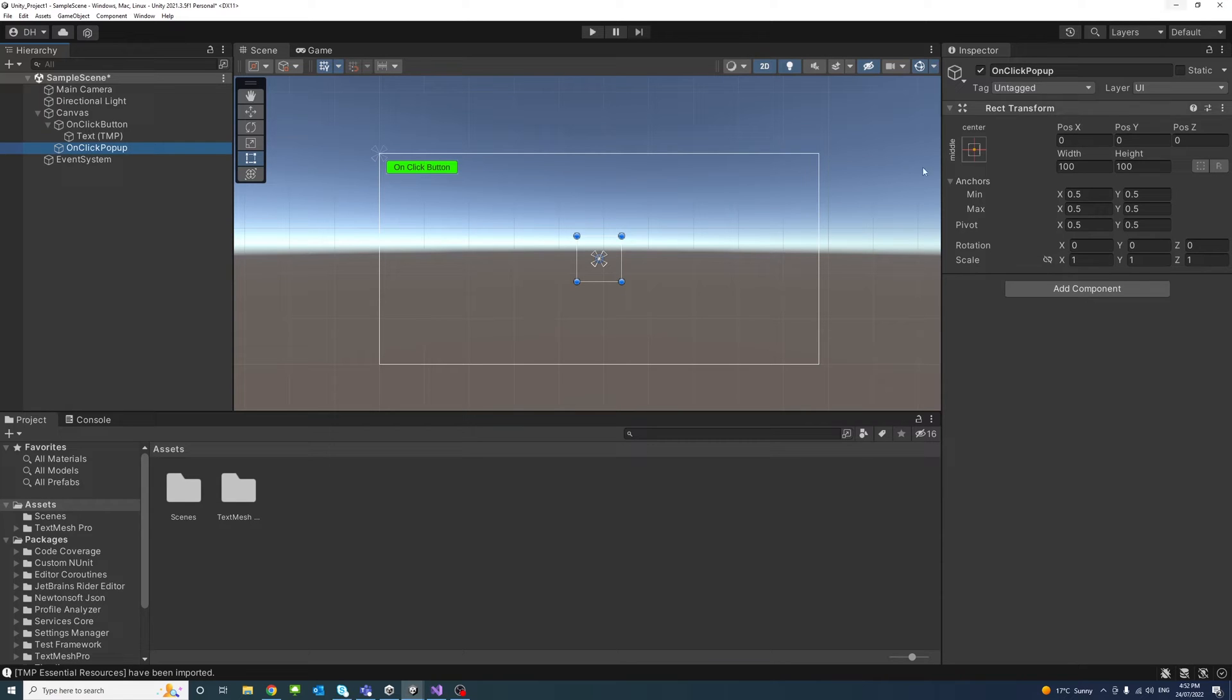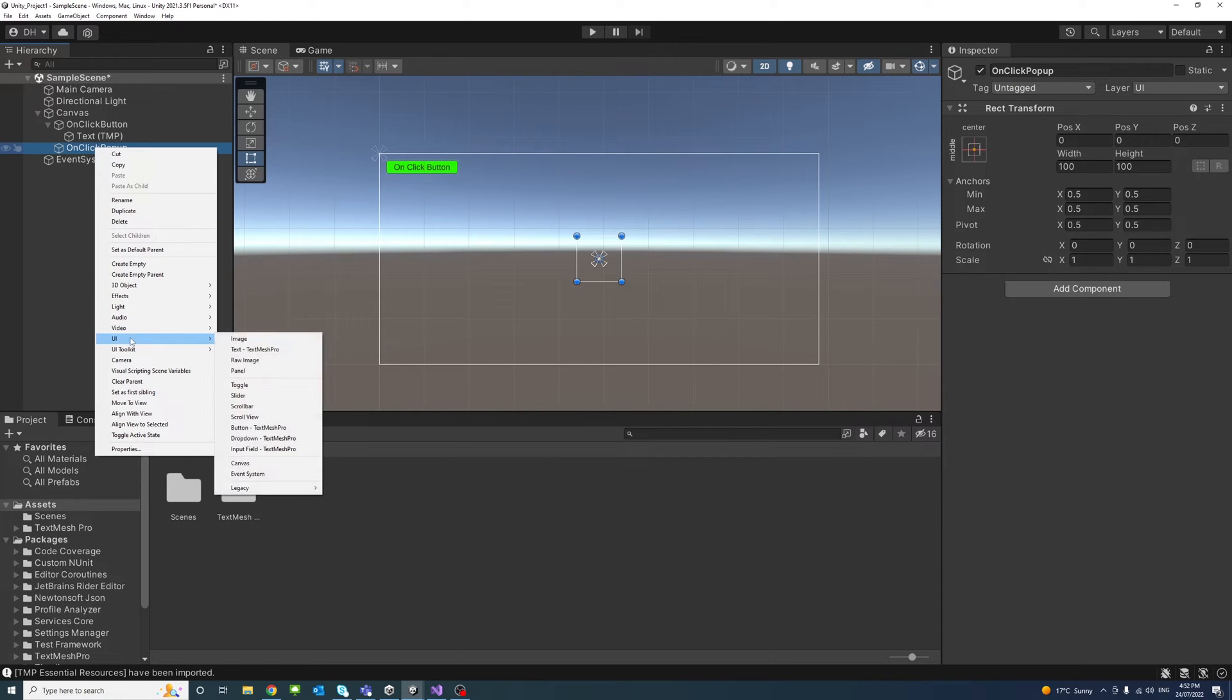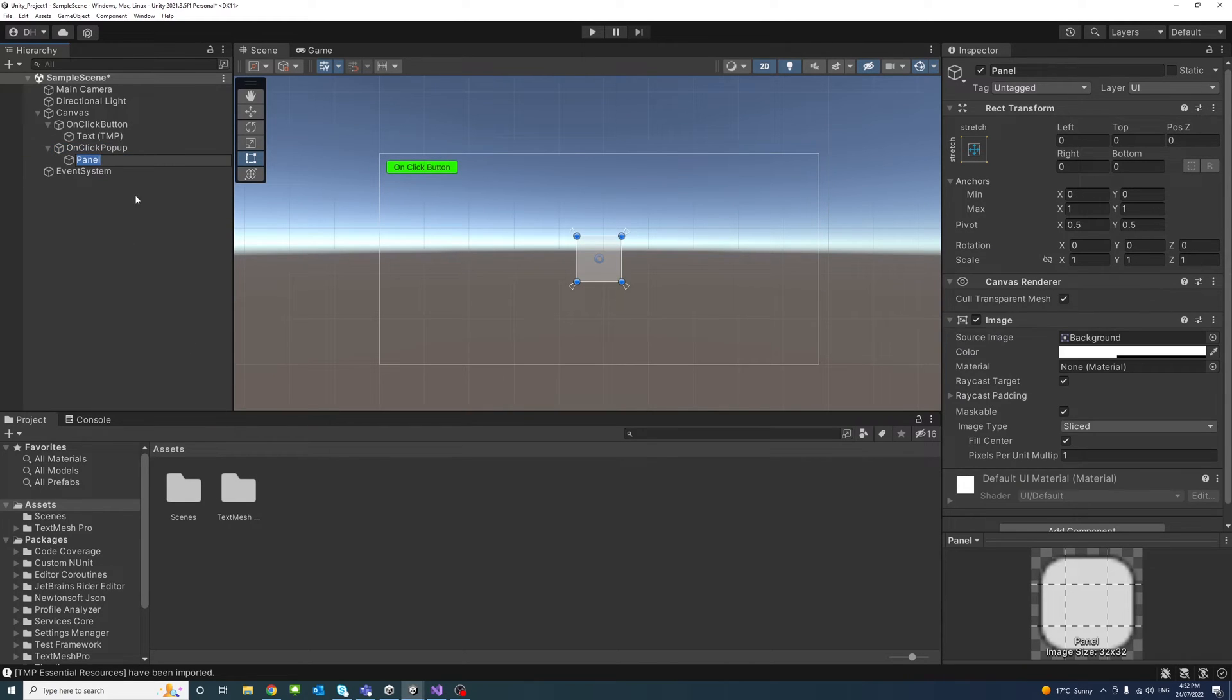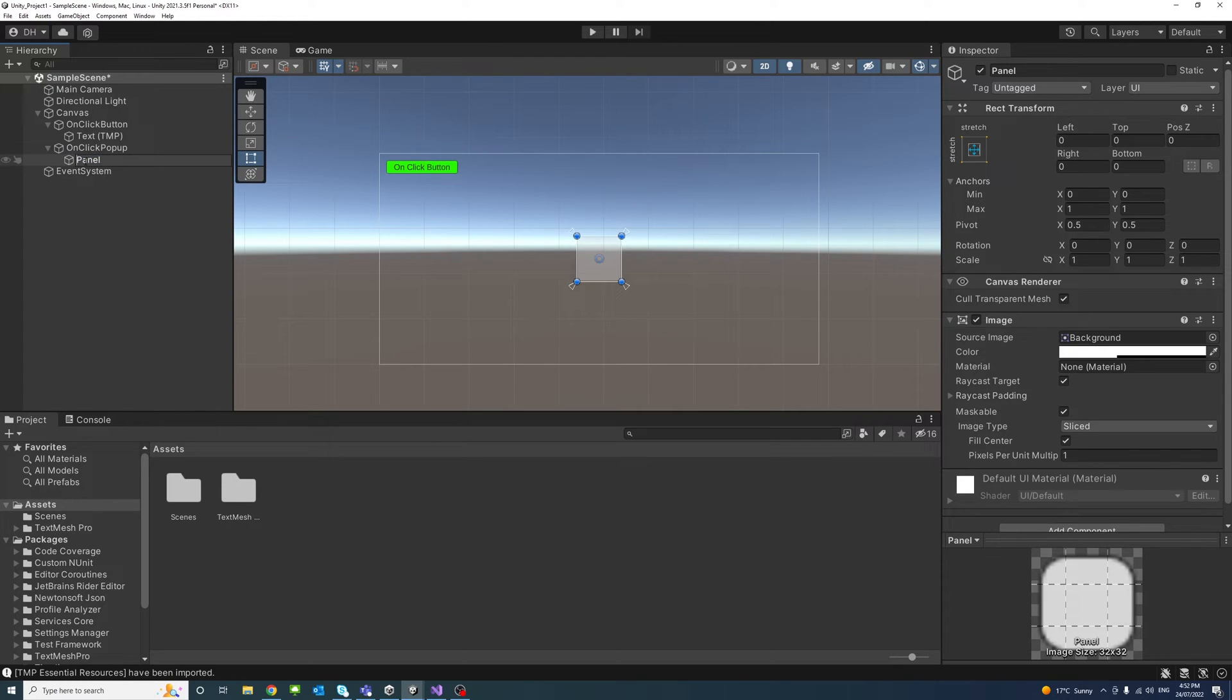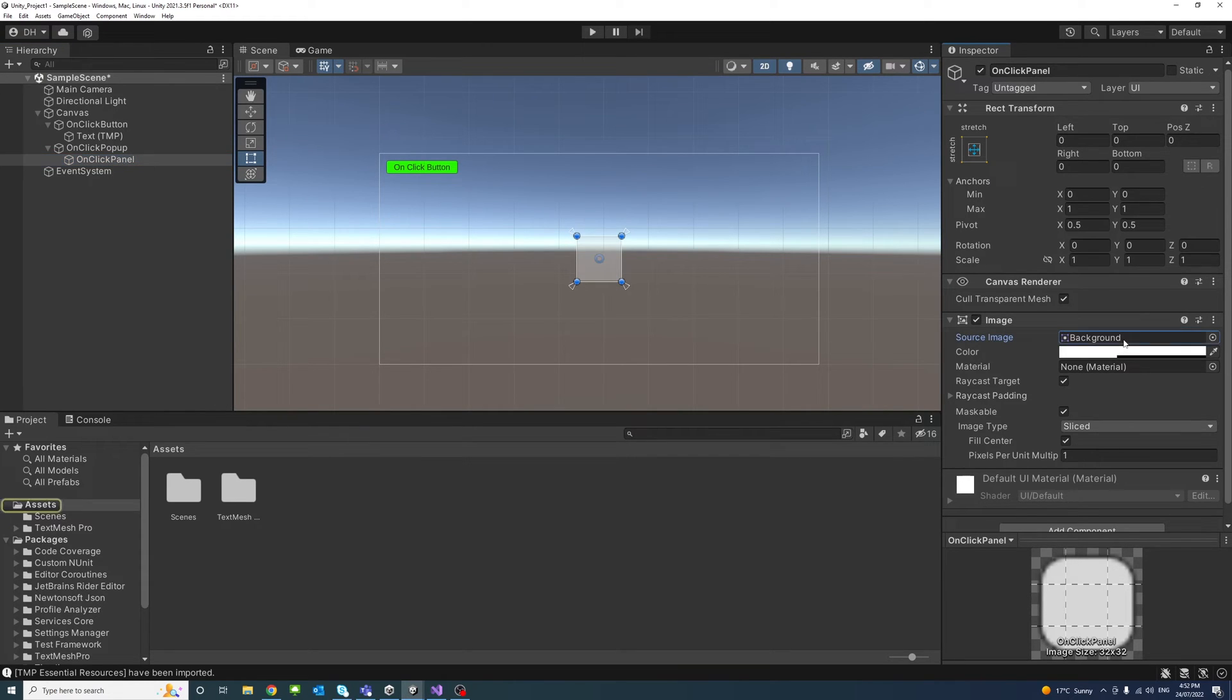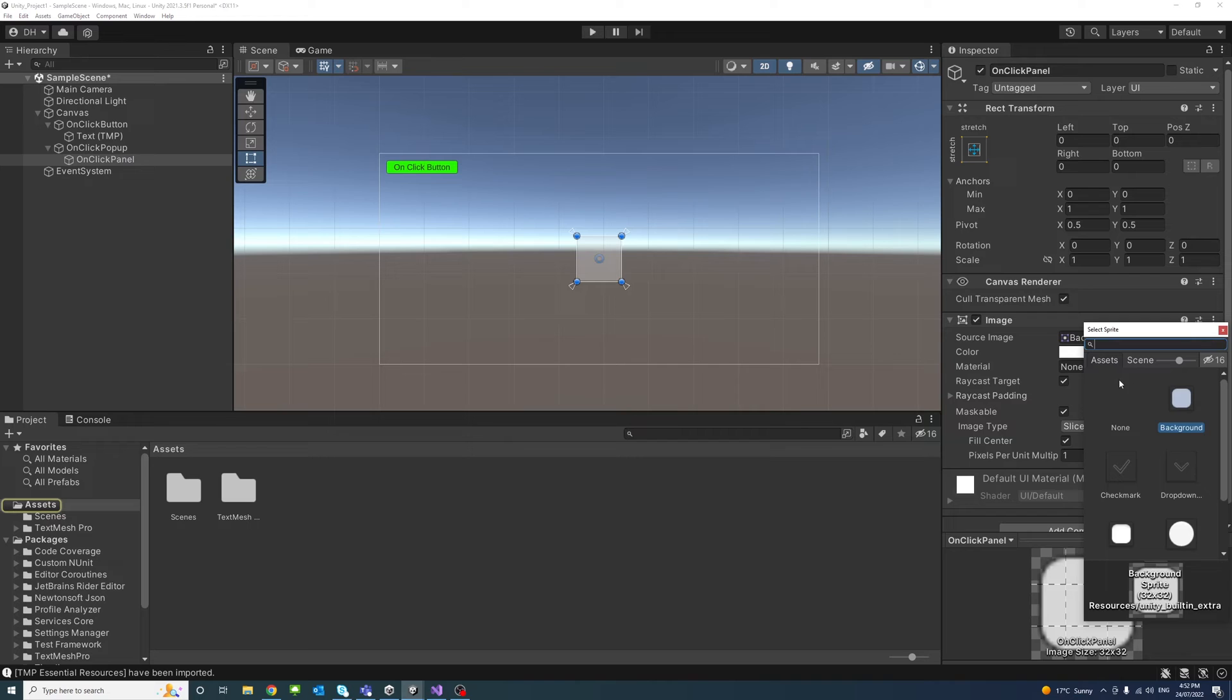One is a panel, so we'll go create UI, look for panel, there we go. And we'll call the panel OnClick Panel.